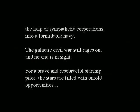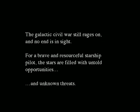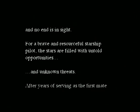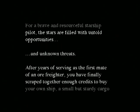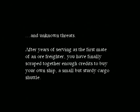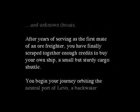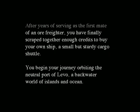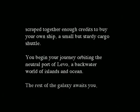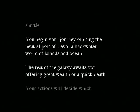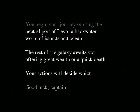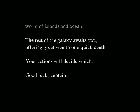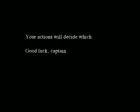The galactic civil war still rages on and no end is in sight. For a brave and resourceful starship pilot, the stars are filled with untold opportunities and unknown threats. After years of serving as first mate of an ore freighter, you've finally scraped together enough credits to buy your own ship - a small but sturdy cargo shuttle. You begin your journey orbiting the neutral port of Levo, a backwater world of islands and ocean. The rest of the galaxy awaits you, offering great wealth or a quick death. Your actions will decide which. Good luck, Captain. You're gonna need it.